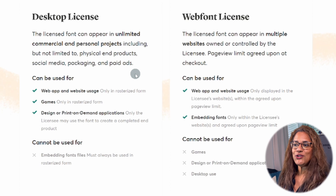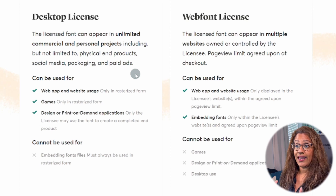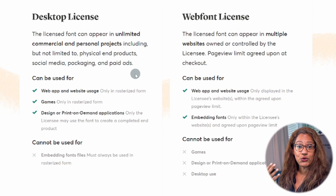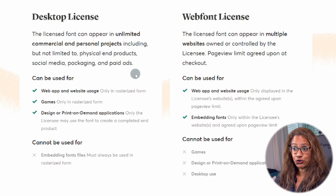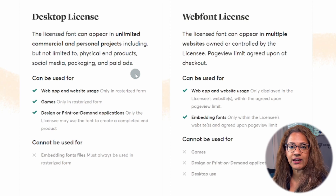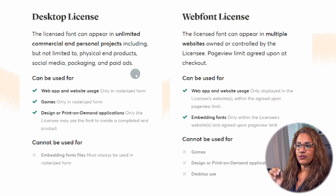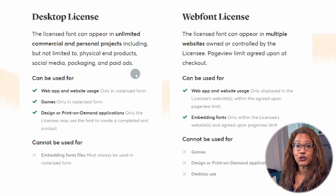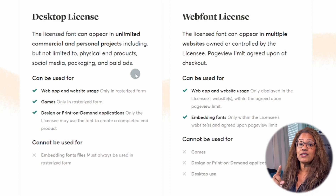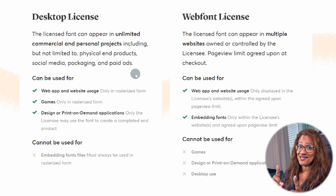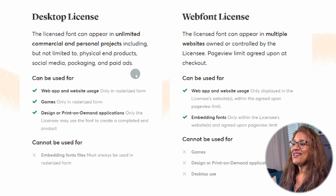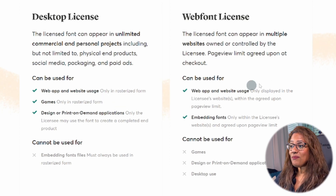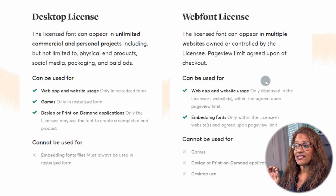Also, you can use the desktop license to upload to Canva, and you're going to use Canva to create your social media and your paid ads. So this is the desktop license — that's what you will need. One desktop license for one desktop.